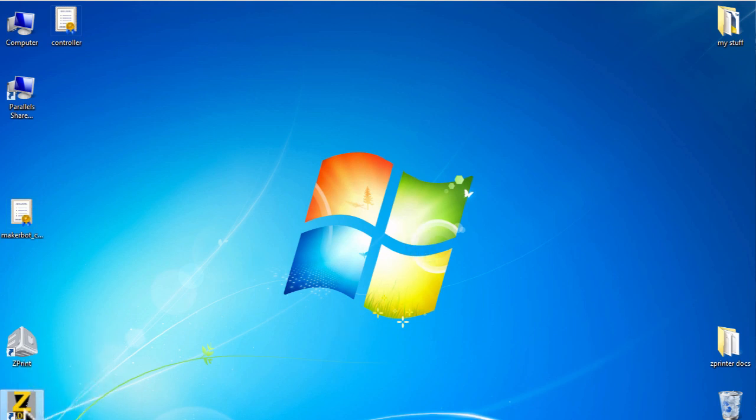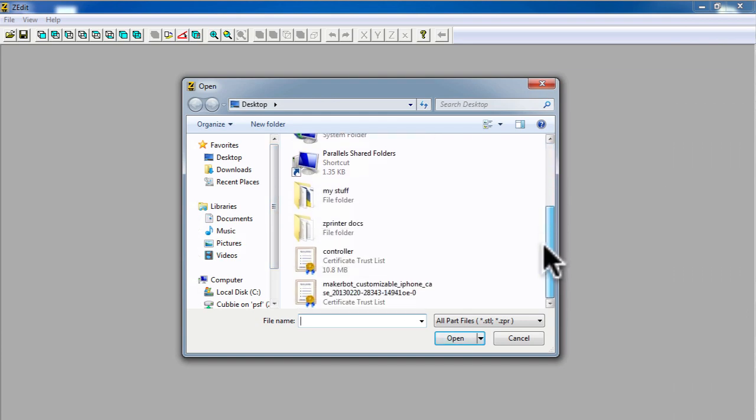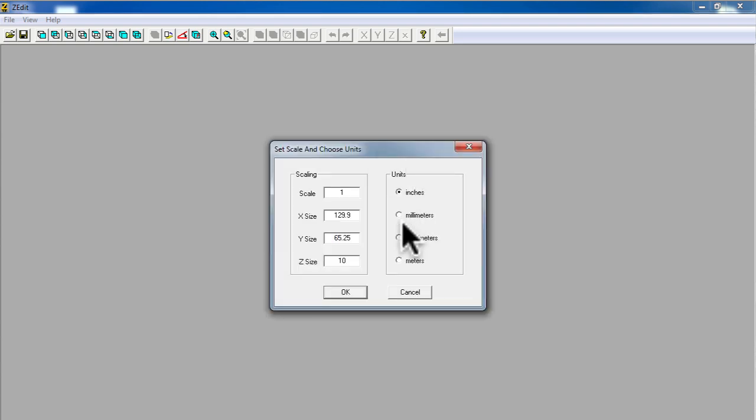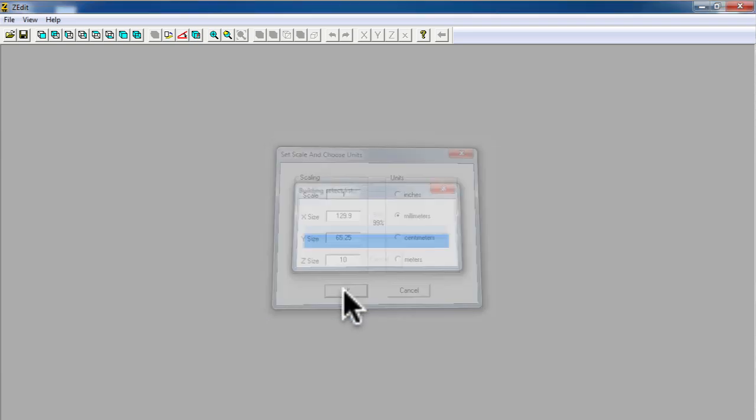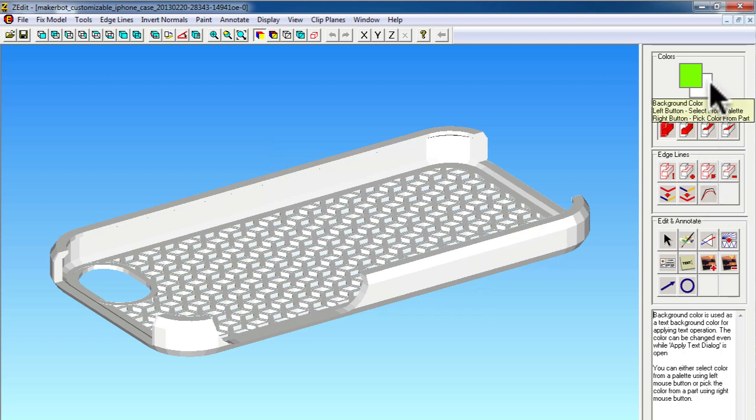I have installed it already on this Windows operating system. So let's go ahead and launch the application. And then we select our model that we want to work with. Here I'm going to pick the iPhone case we just downloaded. When the model loads, it asks you a default unit of measurement which the model is constructed with. If you're downloading a model, you might have to guess at this. In this case, I'm going to choose millimeters. And we see the iPhone case is loaded as a model.